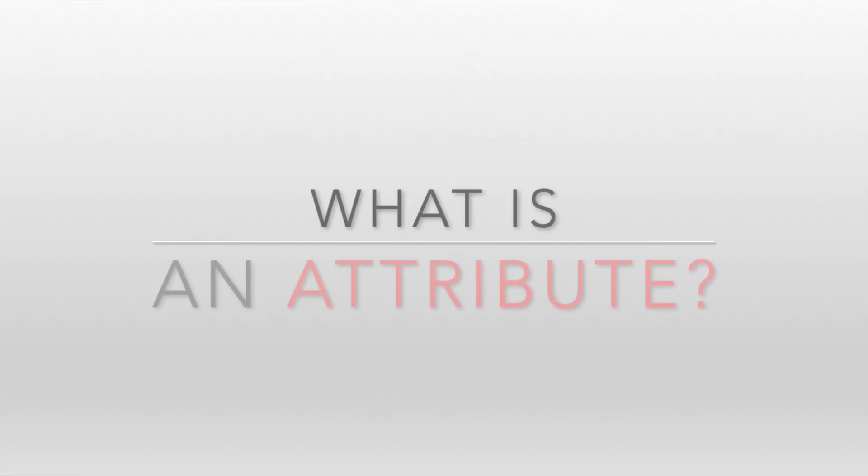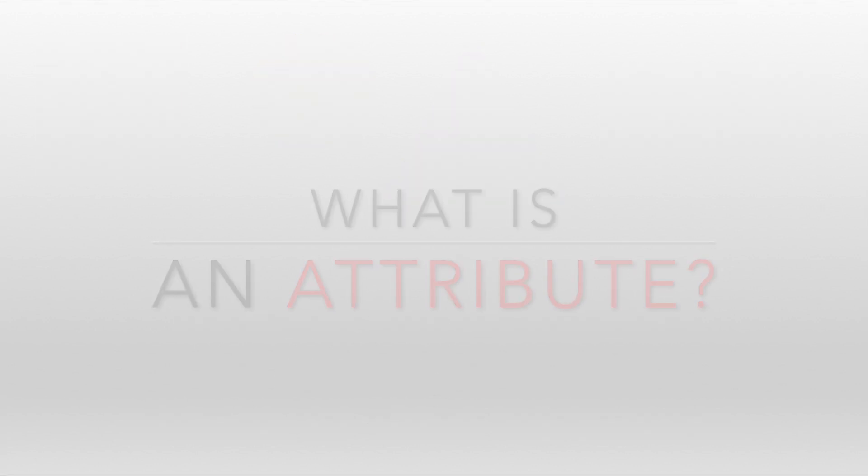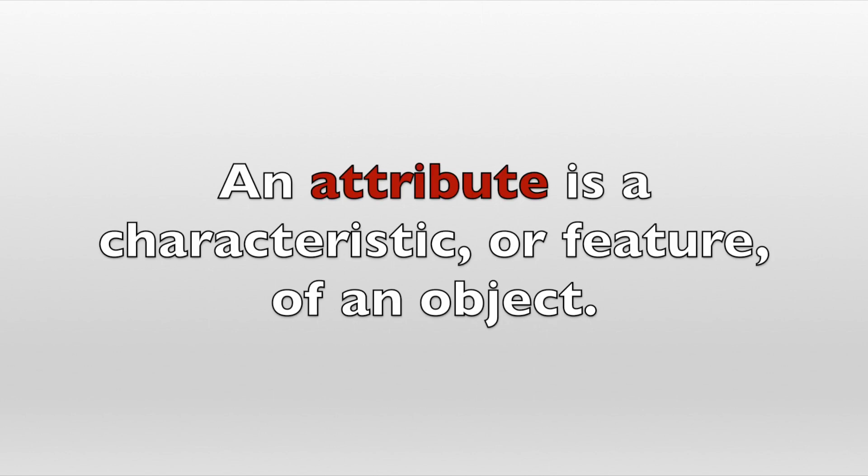So, what is an attribute? An attribute is a characteristic, or feature, of an object.